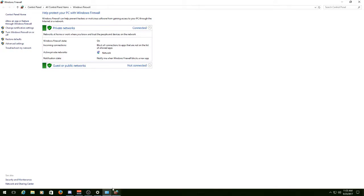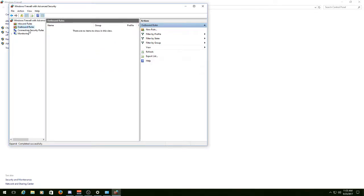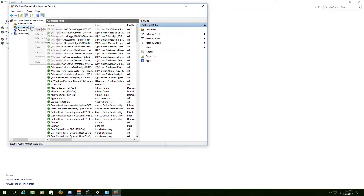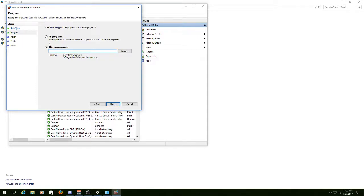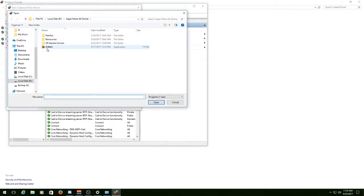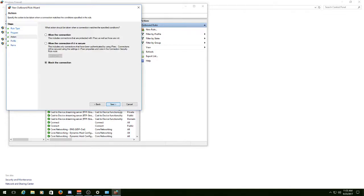Now you're halfway done. Go back to that same window, go to Outbound Rules. Right-click, New Rule, same exact setup. Only one difference. Hit Program, hit Next. Again, just add Super Mario 64 Online. Hit Next again.